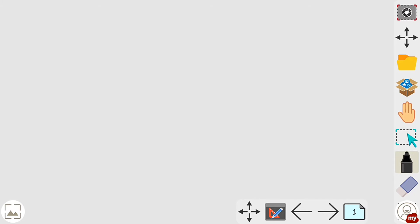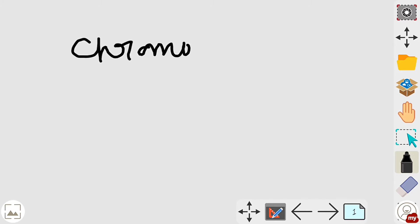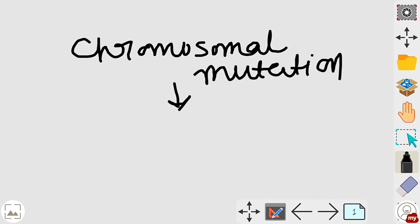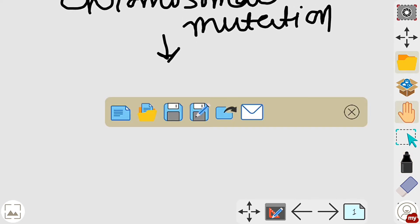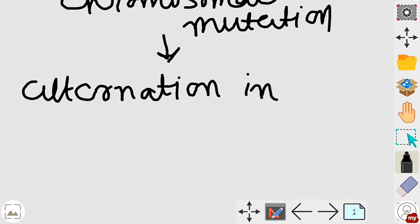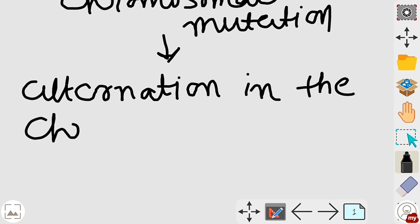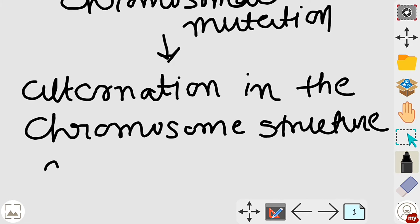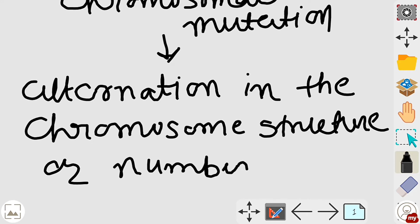Chromosomal mutation means an alteration in the chromosome structure or chromosome number.